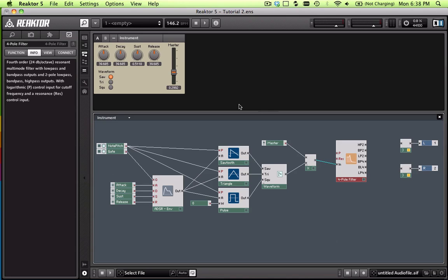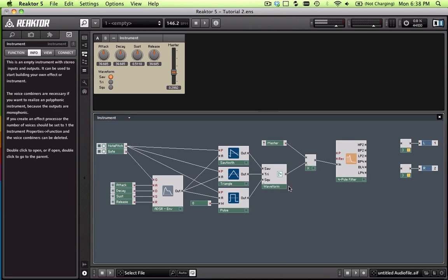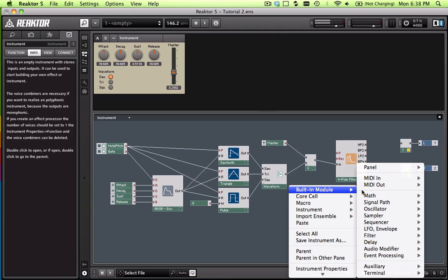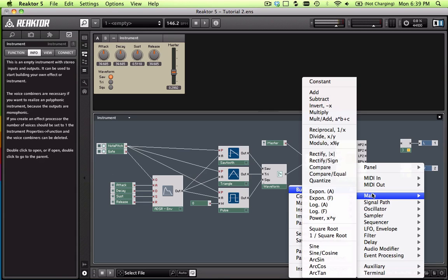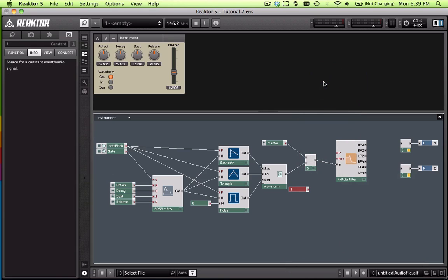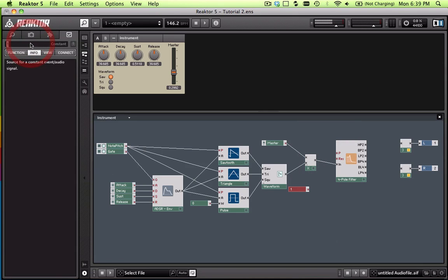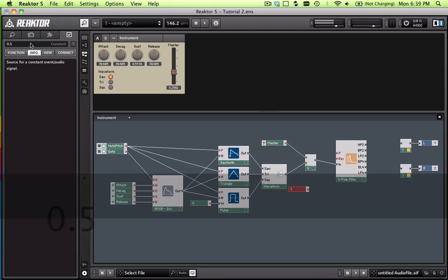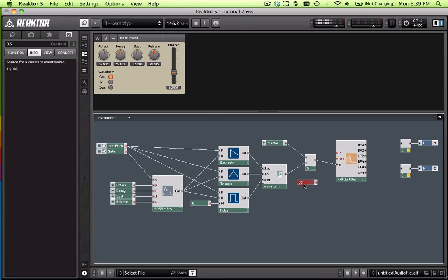Basically always make sure that value is below one. So what we're going to do next here is we're just going to add, we're going to go to math and we got a constant and we're going to change the value to 0.5. I think that's a good middle ground value. So then we're just going to connect that to the resonance.